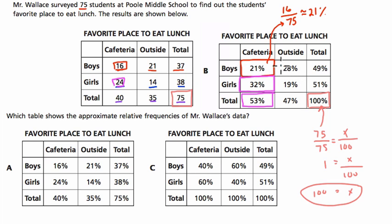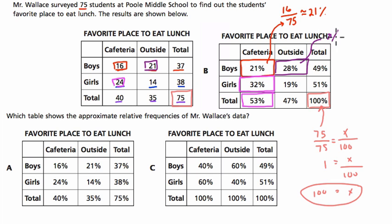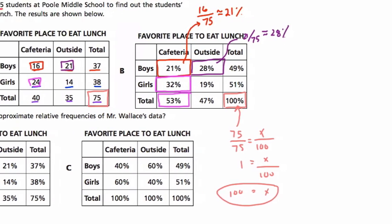For boys who prefer outside, we get 28% because we take the 21 boys who prefer outside and divide by the total 75. So that's 21 over 75, which is approximately 28%. Let's now do 19% in detail.